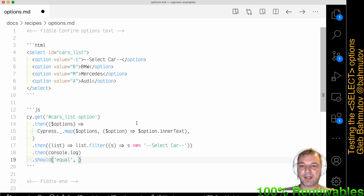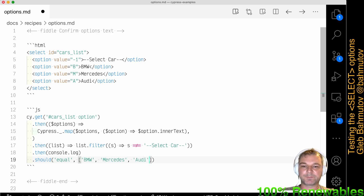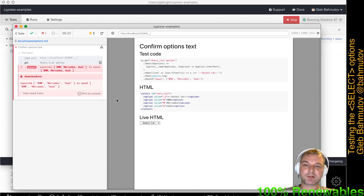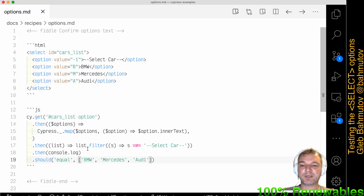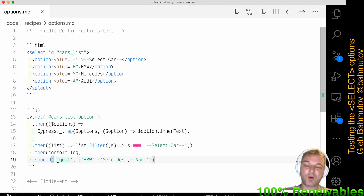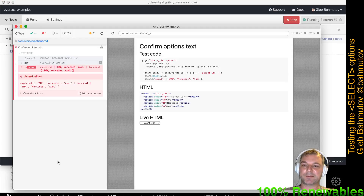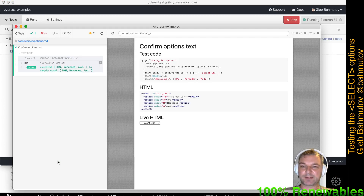Now we get three results. We'll say `should equal` and give an array — BMW, Mercedes, Audi. This fails because in JavaScript, arrays and objects are compared by reference. The reference will be different even if the contents are the same. So if you want to compare arrays or objects, you really want to use `deep.equal`. This compares the insides of the array, and now it passes correctly.